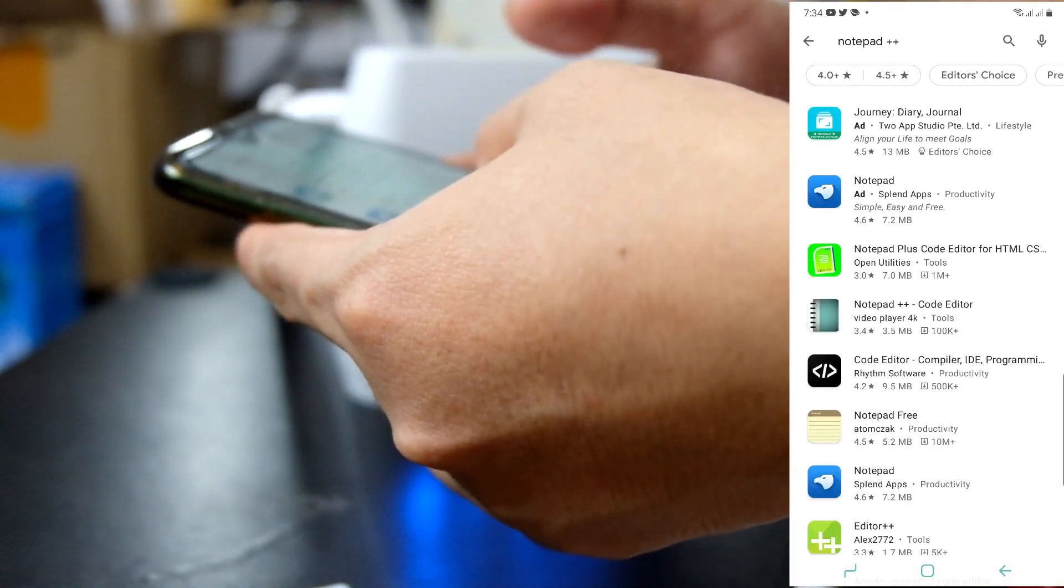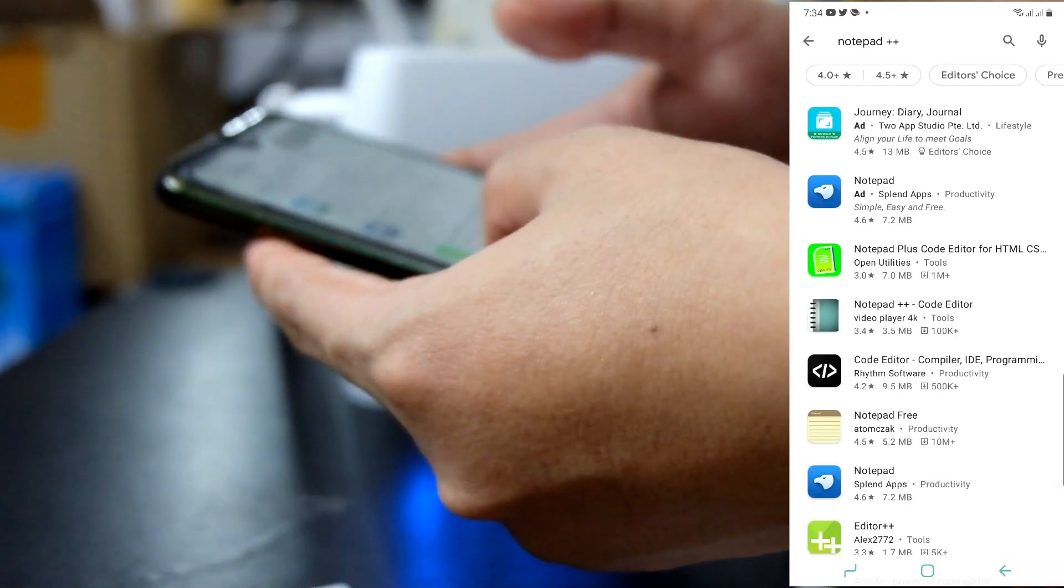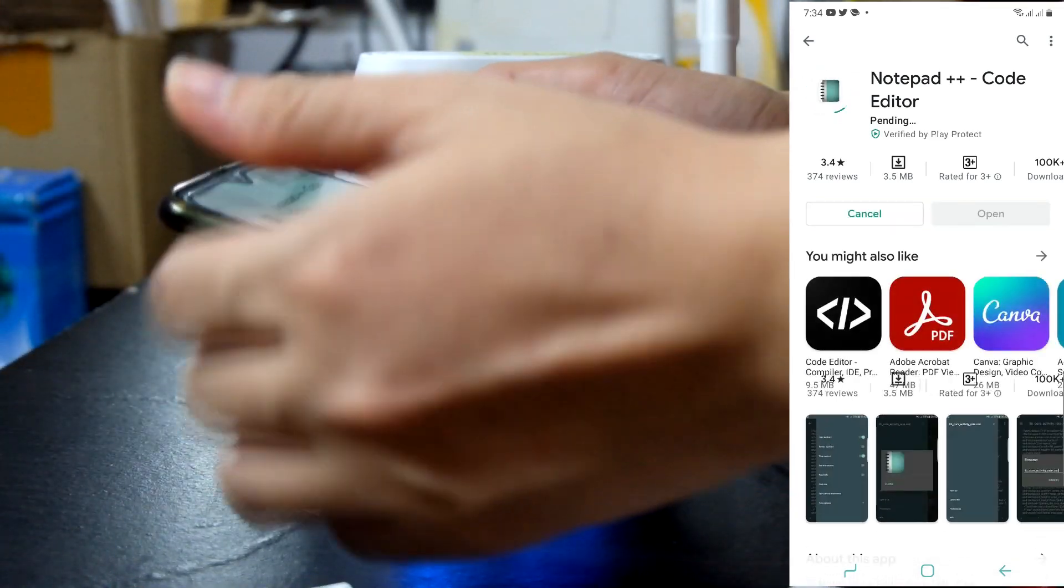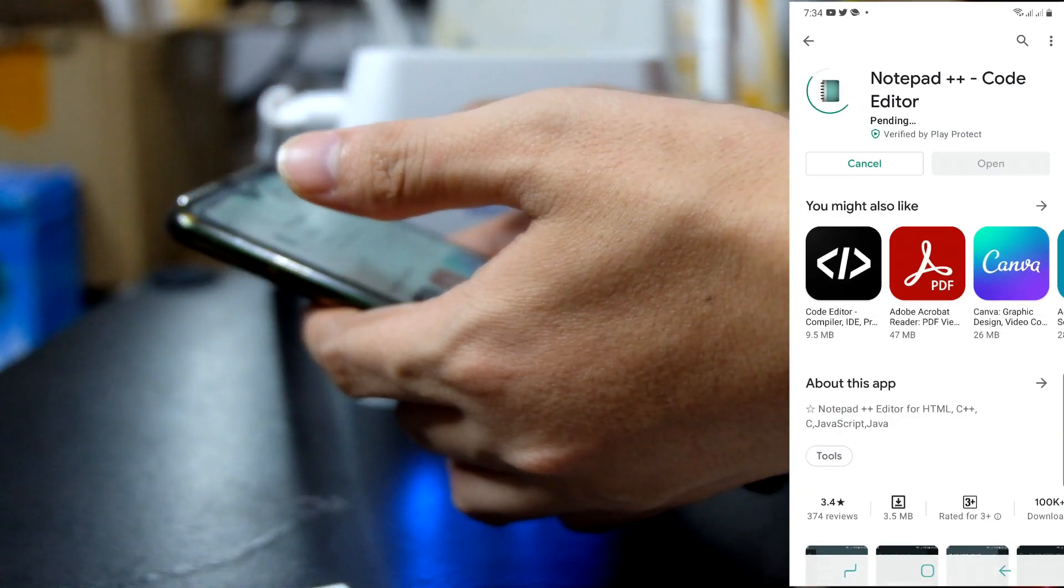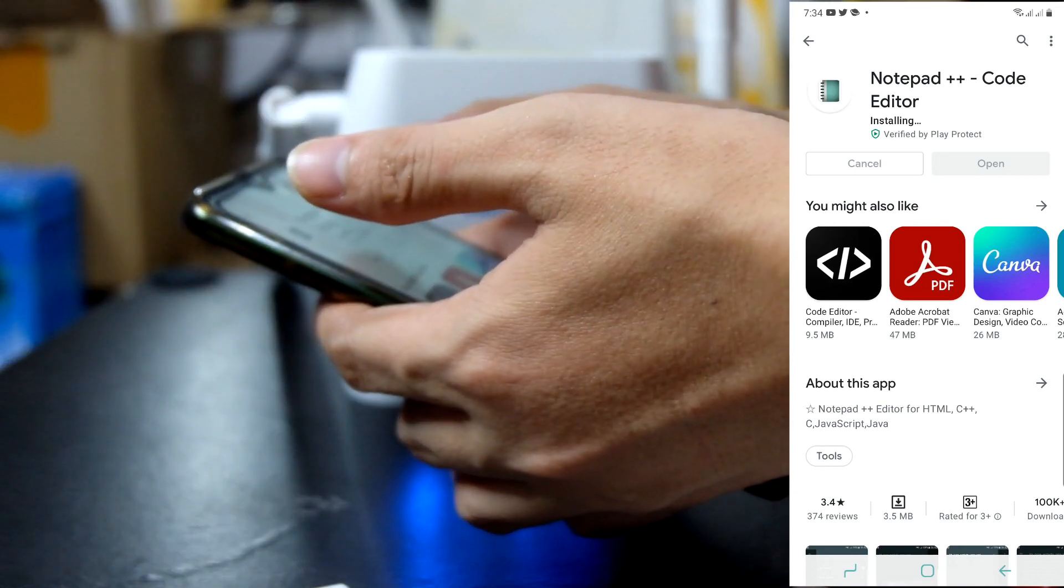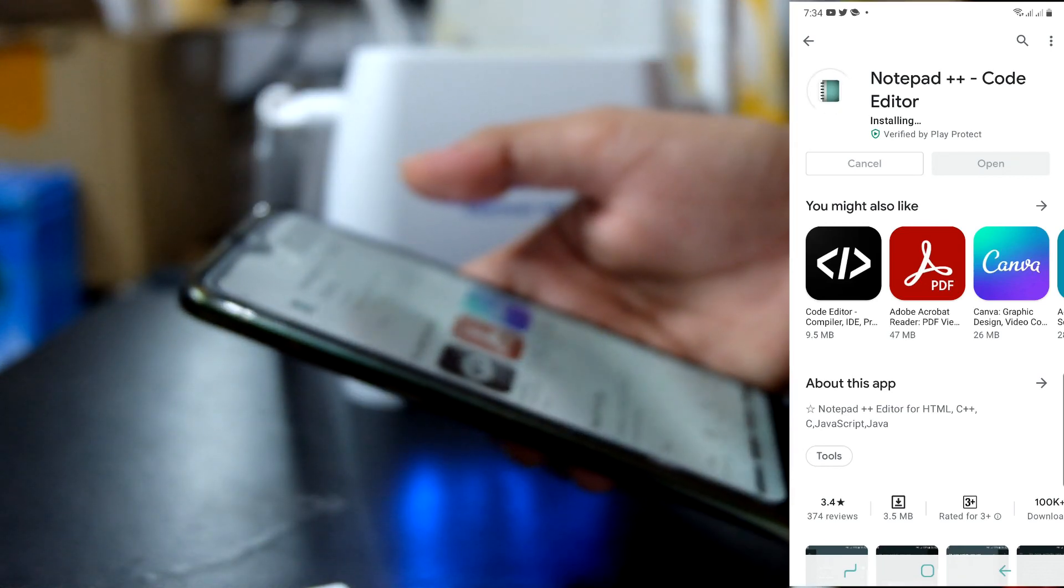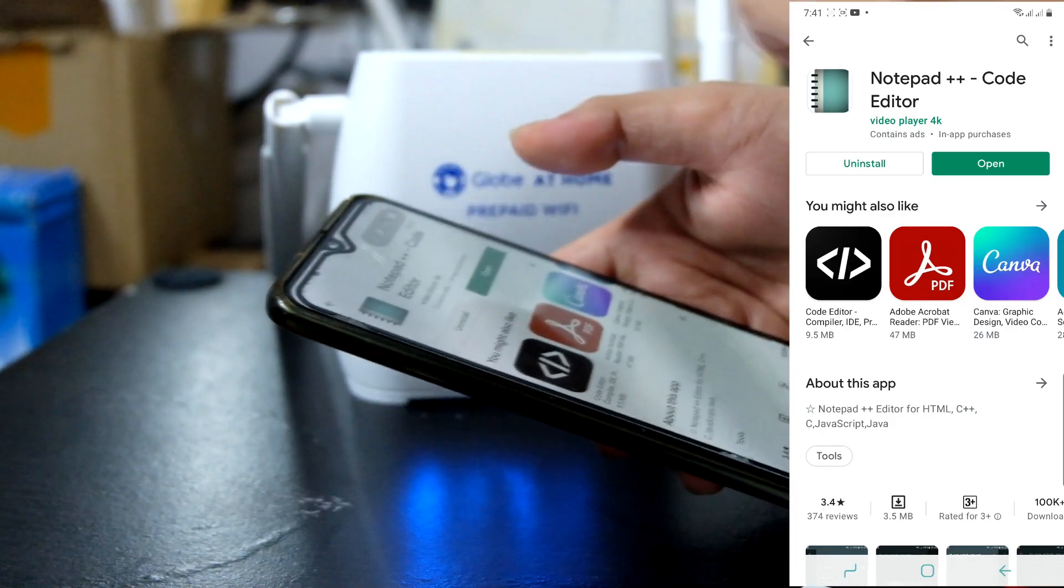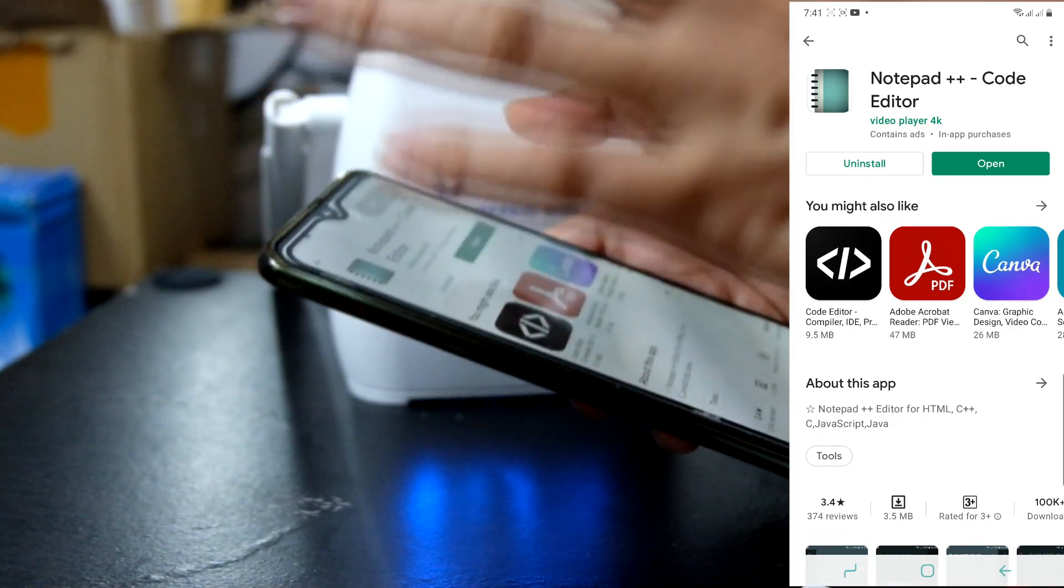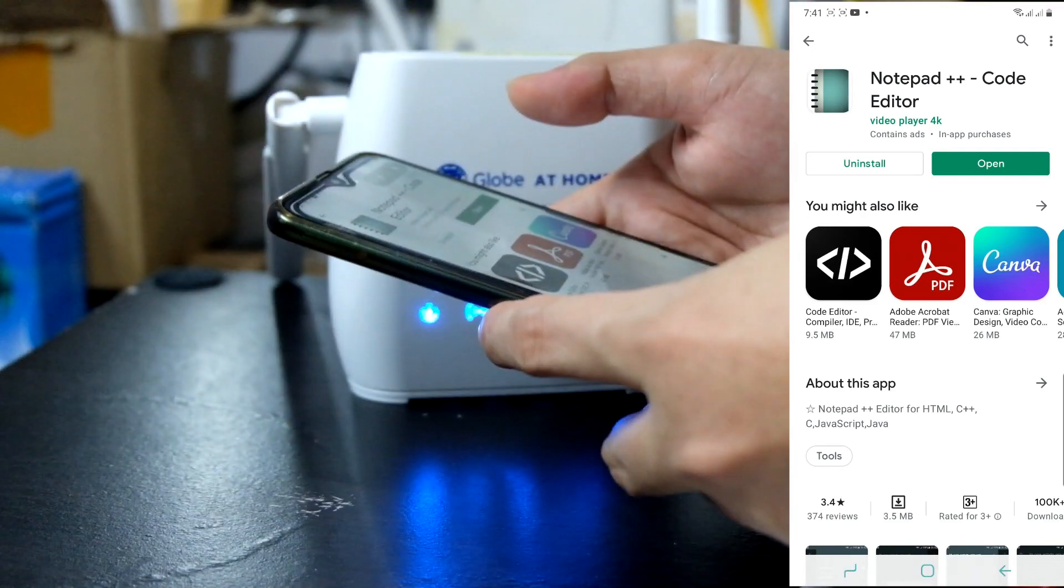Notepad for Android. Try ko to. Notepad++ code editor. Install. Pagkatapos natin ma-install yung ating notepad++ na din-download natin from Play Store.